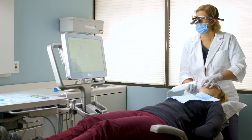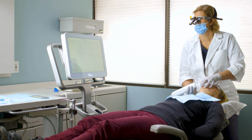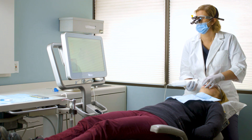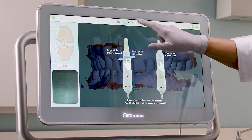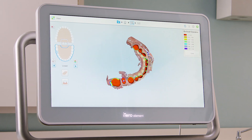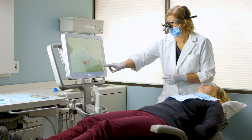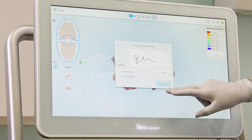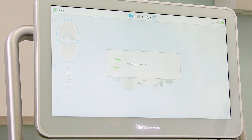I can remove the scan body if it impedes the patient being able to close in proper occlusion. When I have captured all the required anatomy, I will tap the view icon to review the digital model in high resolution. I will review each arch individually, as well as the two arches in occlusion. If I need to add any scans or make any adjustments, I can do this now. When I am satisfied with the digital model, I will send the case.